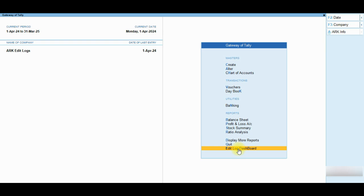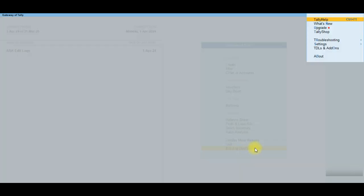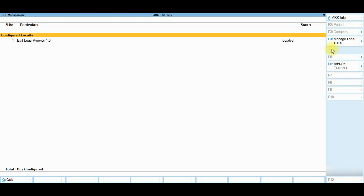This add-on is completely free. TCP download link is in the video description. After download, configure the TCP file through Manage Local TDLs. Click on the Add-on Features button to activate the add-on.